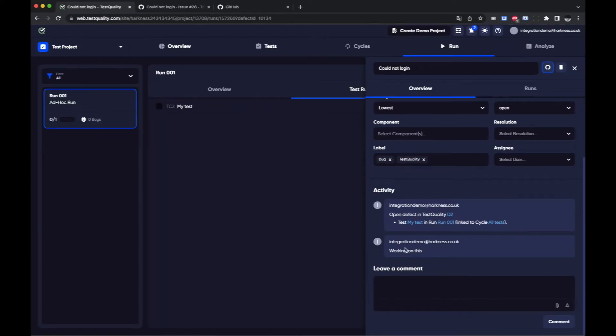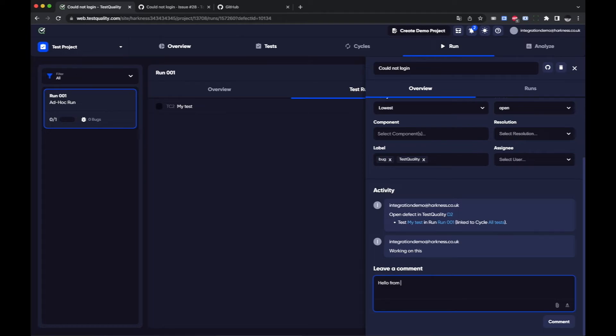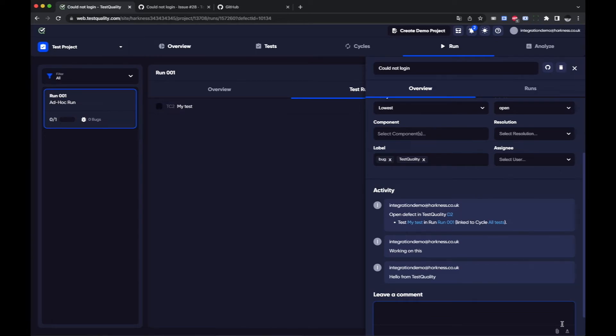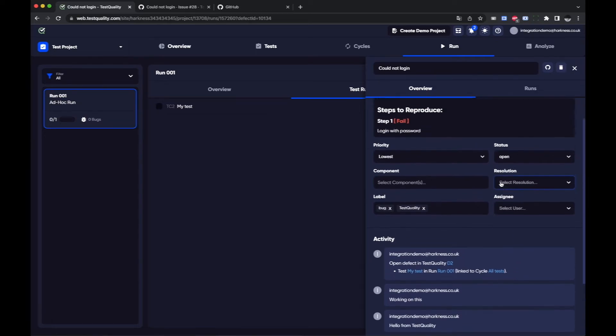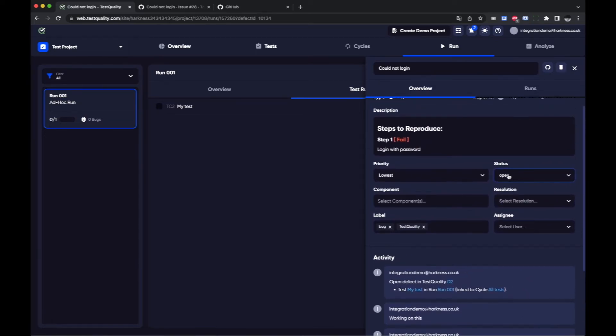Straight away you can see the integrations working and I can do the same from here. Hello from TestQuality and also I can do other things such as changing status.